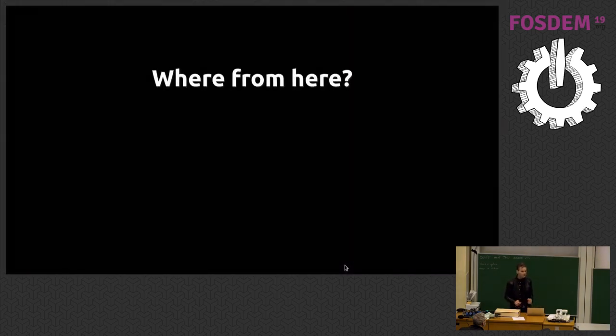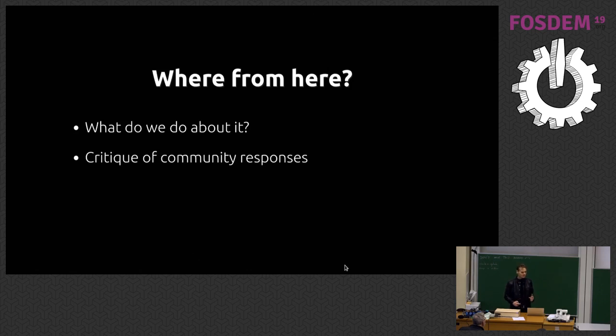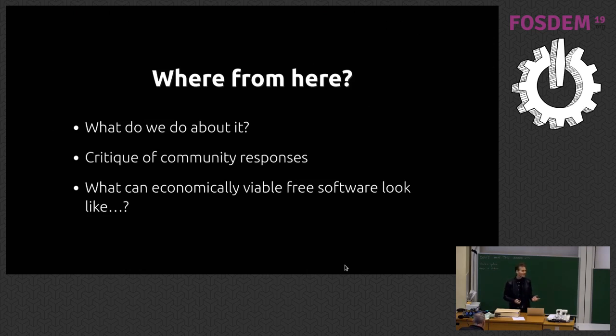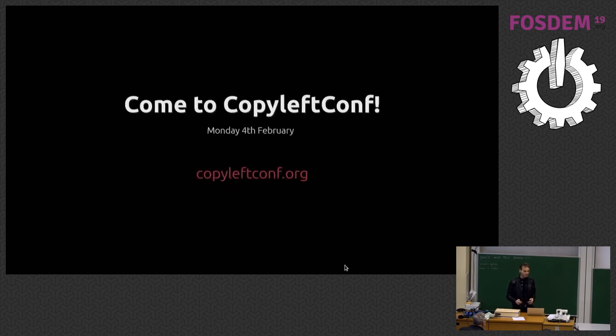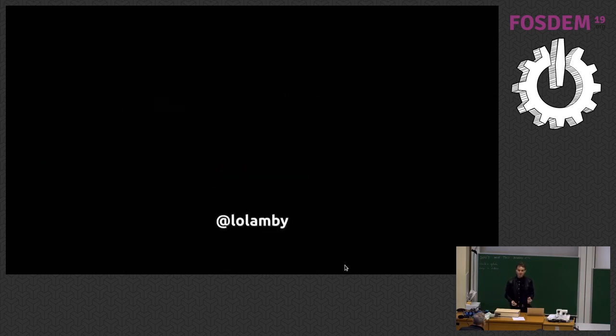So what else? Where from here? What do we actually need to do about this? What did we do about it? I have quite a harsh critique of the community response to it, because I think we were right morally, but we just kind of pushed this in the wrong way in many angles. What can economically viable free software look like? Spoiler, I don't know the answer. If you want to find out more about that, come to part two of this at Copyleftconf on Monday. Tickets are still available. Really looking forward to this.